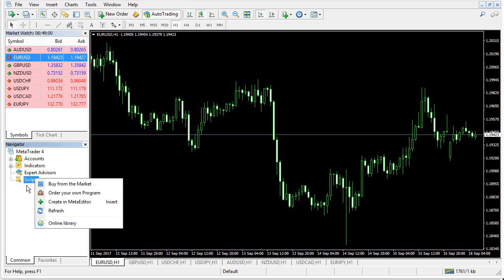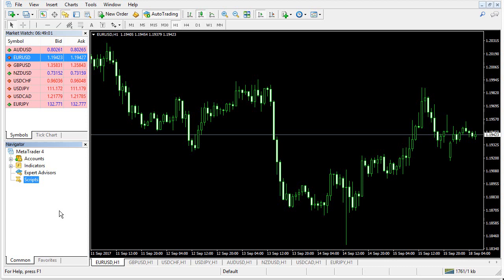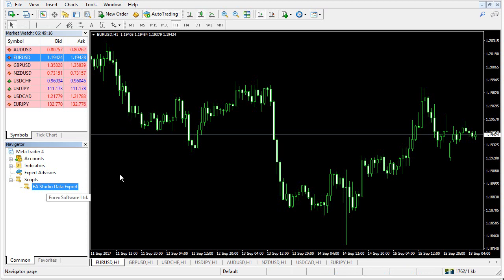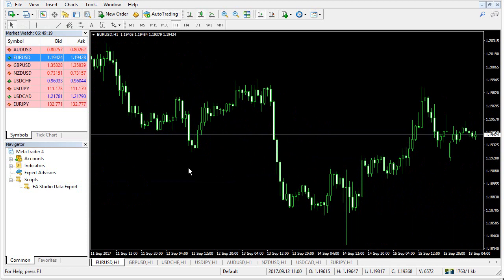Now when I do that, MetaTrader will load the script and will compile it. And it will appear here. Let's wait for a moment. Okay. EA Studio Data Export. And that script exports data from a MetaTrader chart. In the next videos, I will show you more details about how to do that. But because this is a quick start,